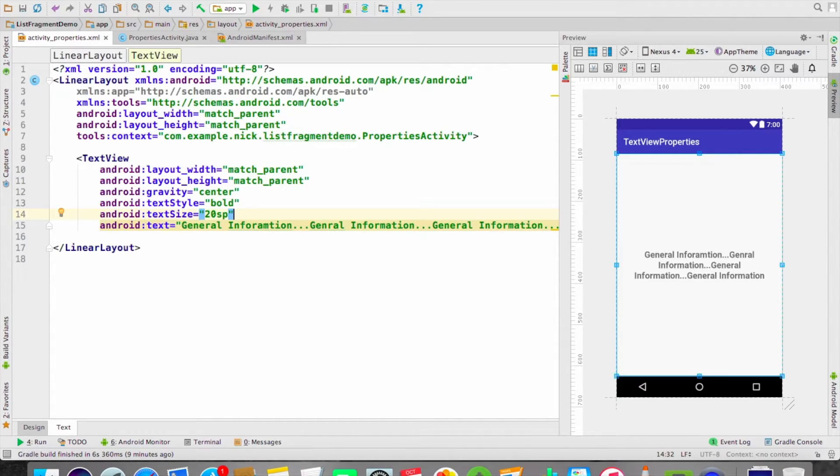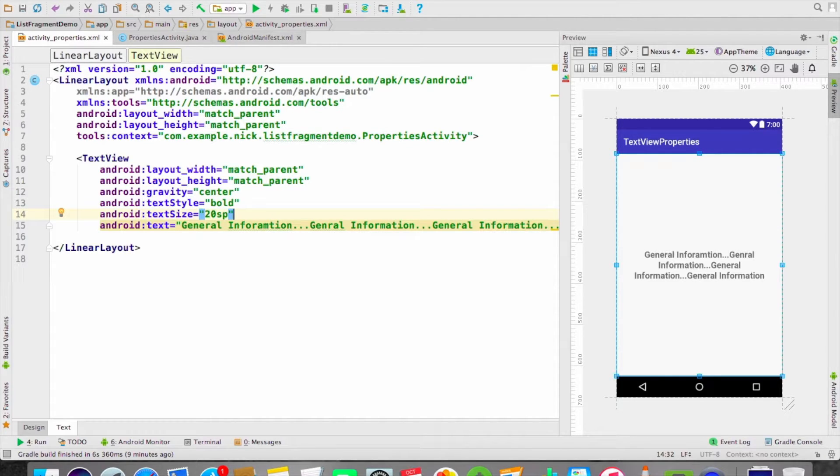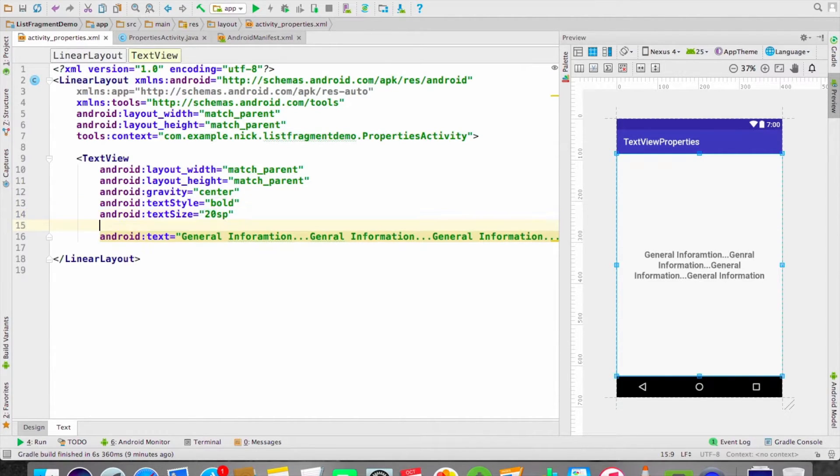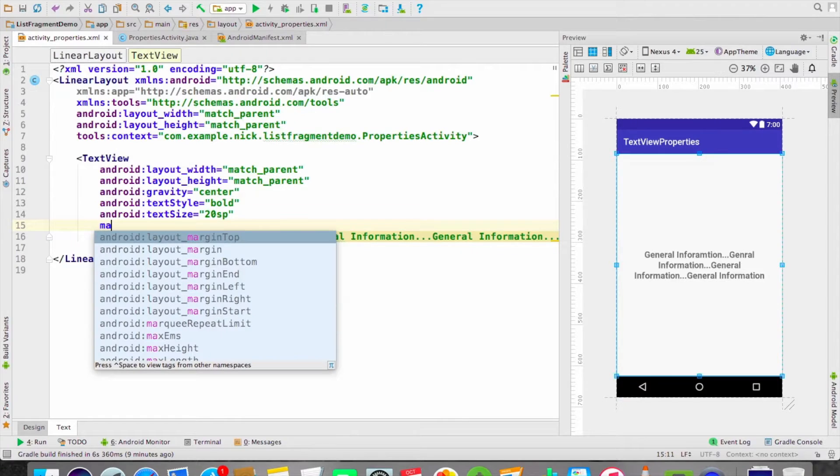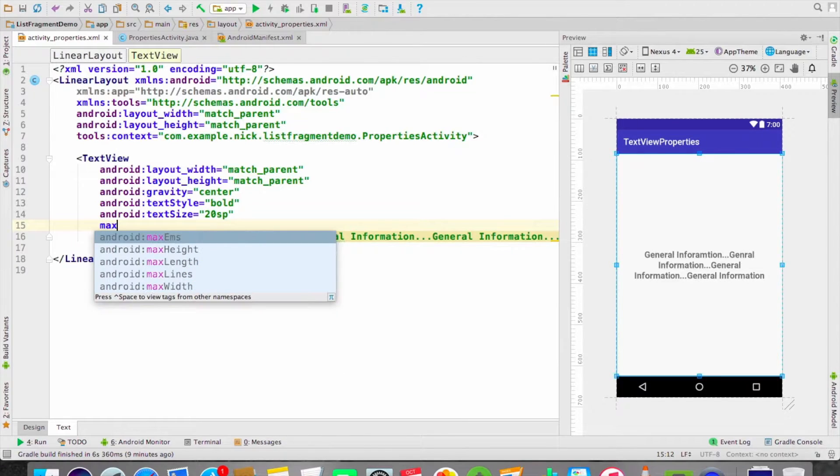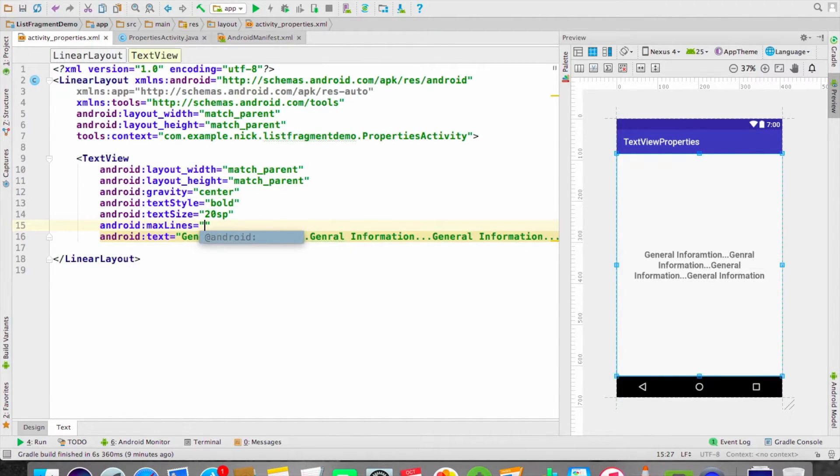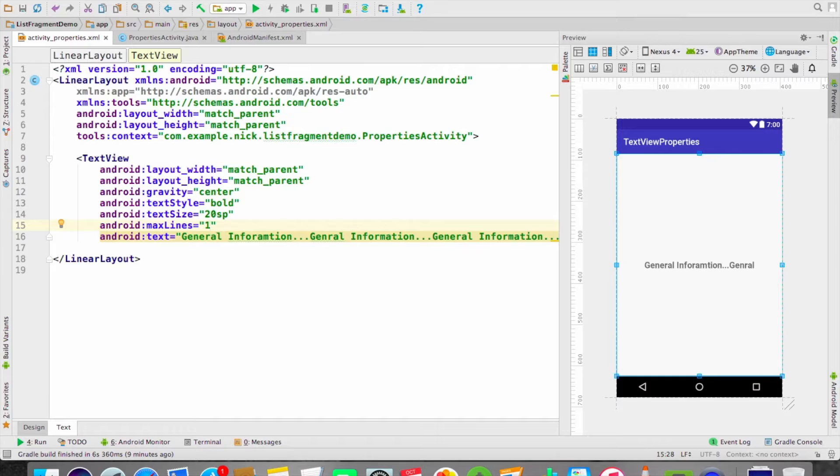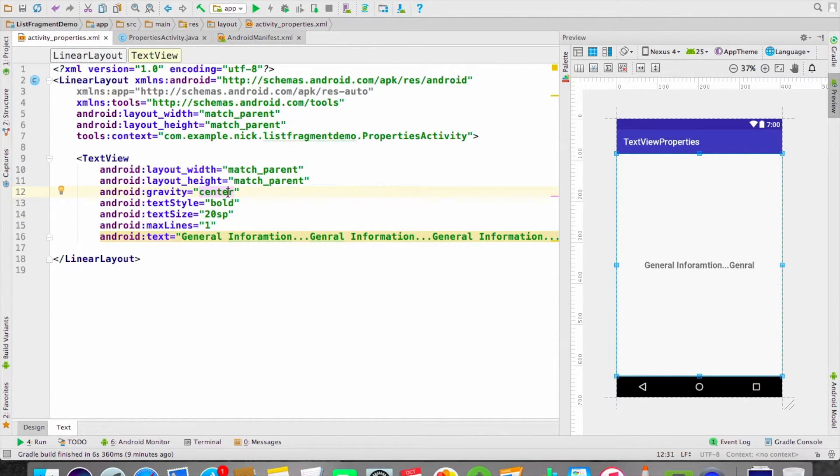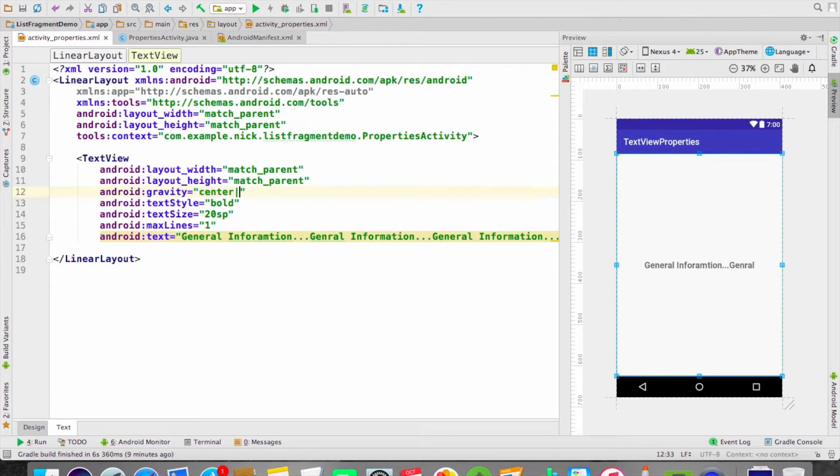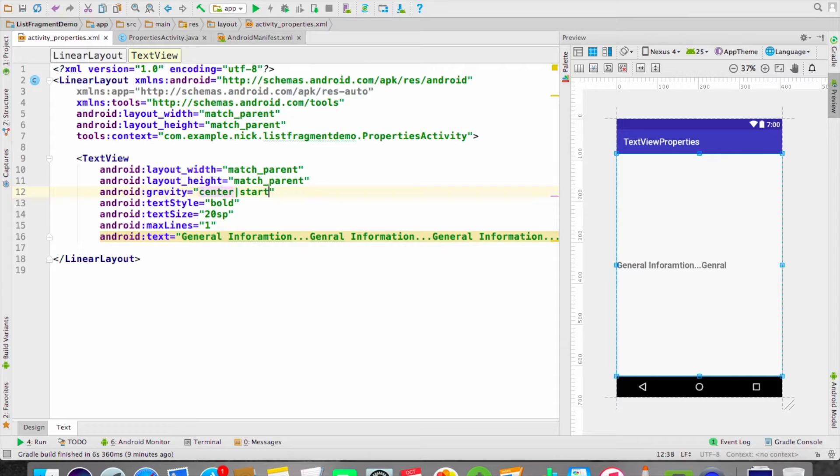If you want to set the text as marquee, then you have to use maxLines as one. Over here the text will be in center, so let's set the gravity to center and start, so it will start from our left side.